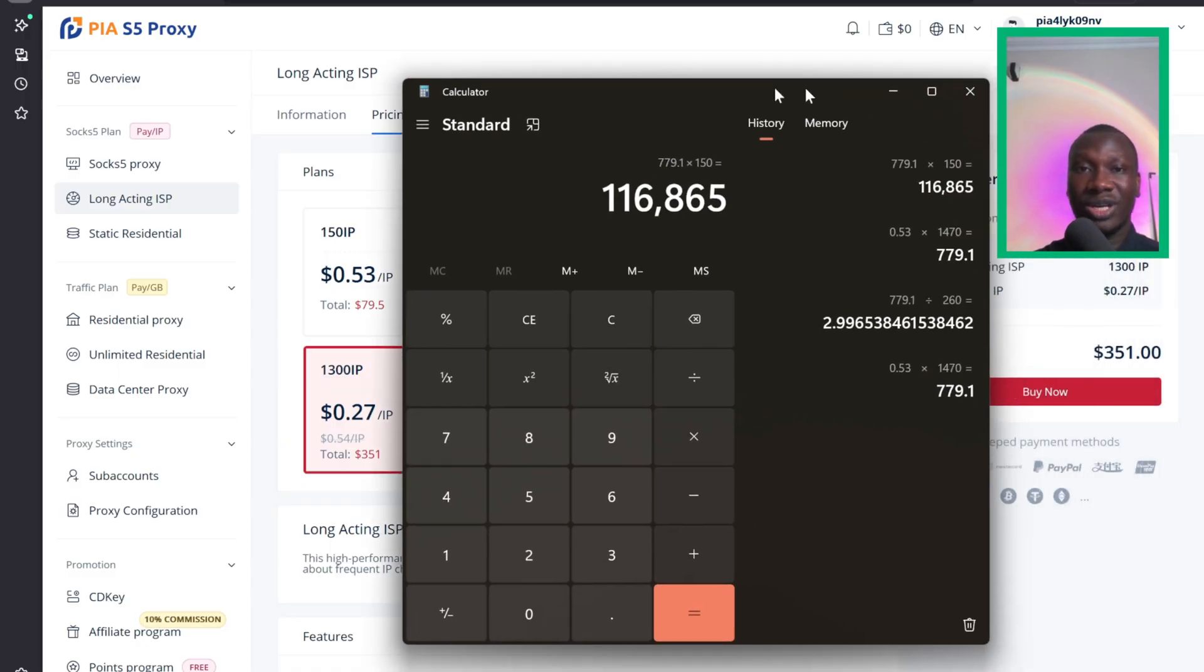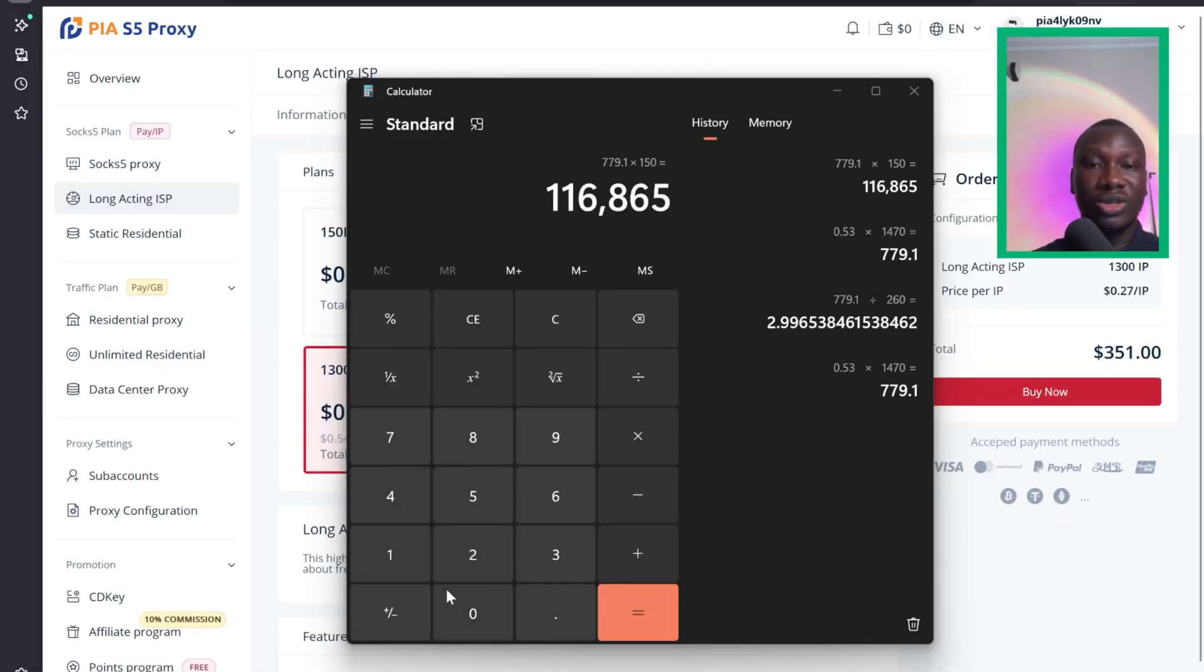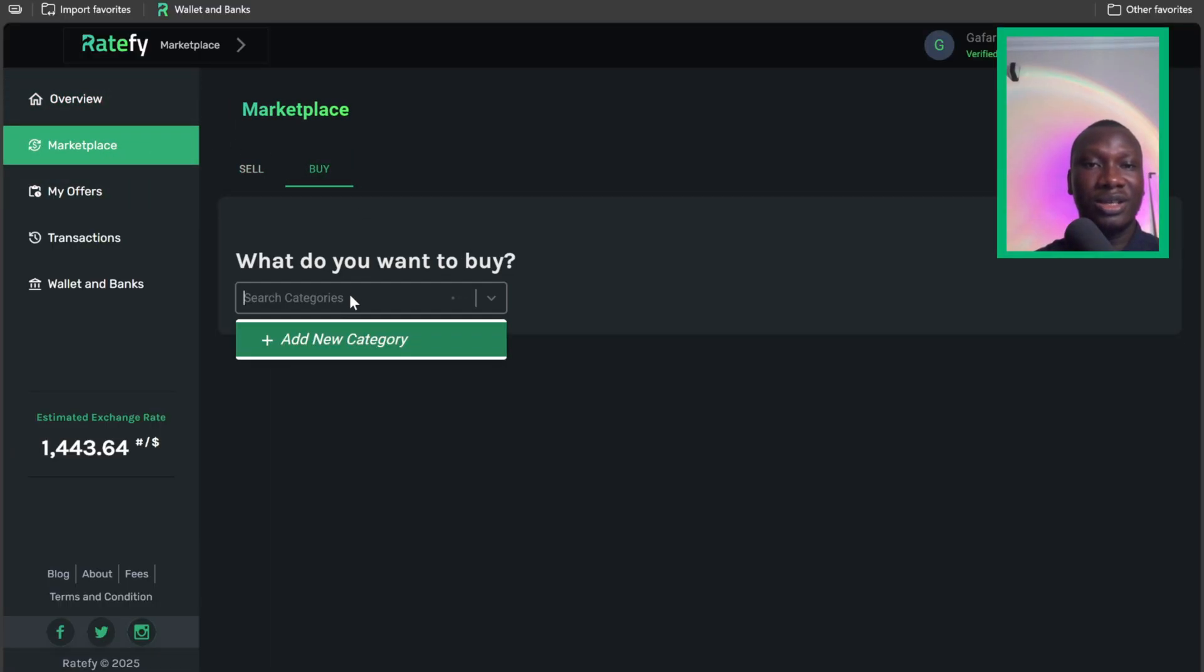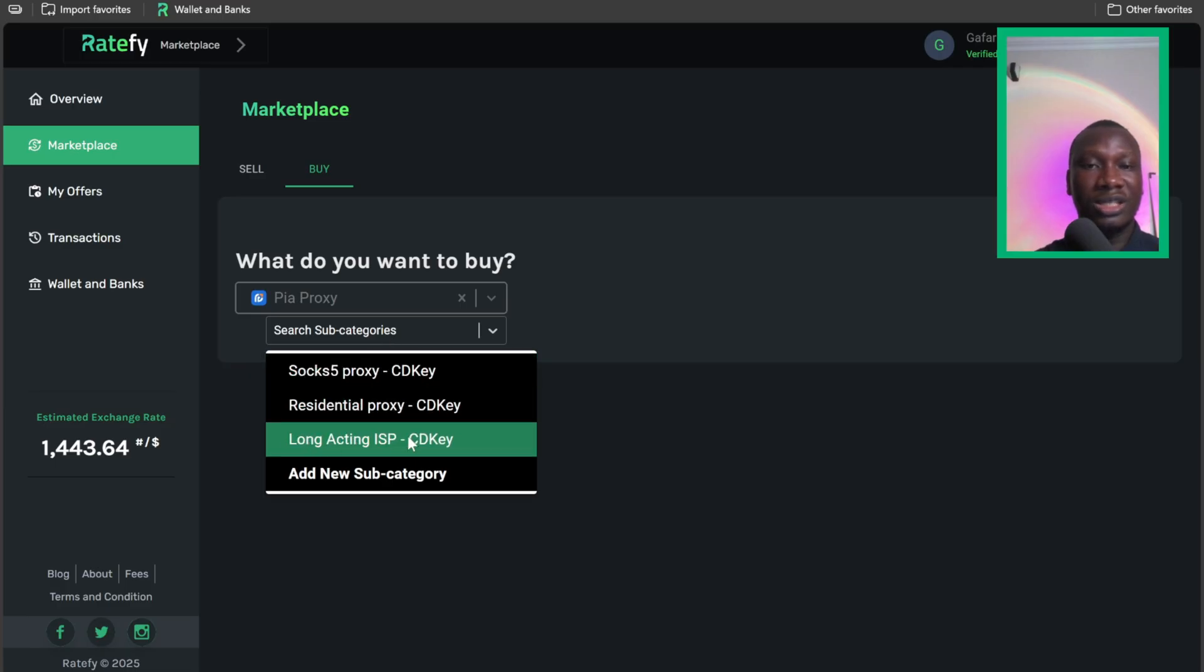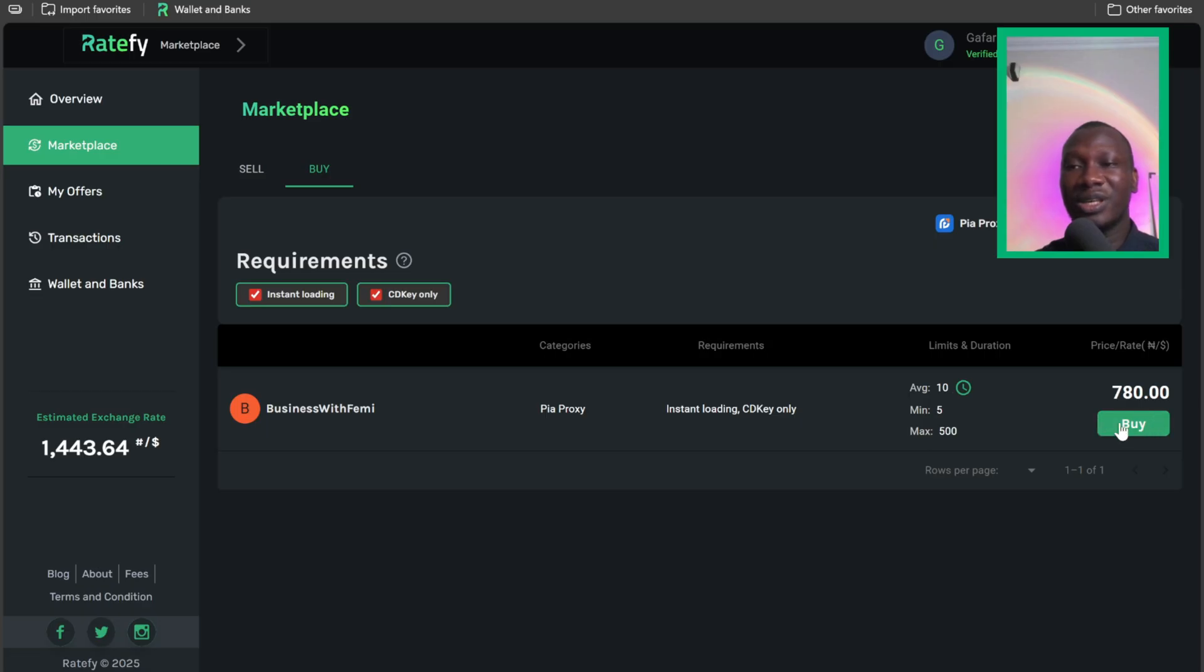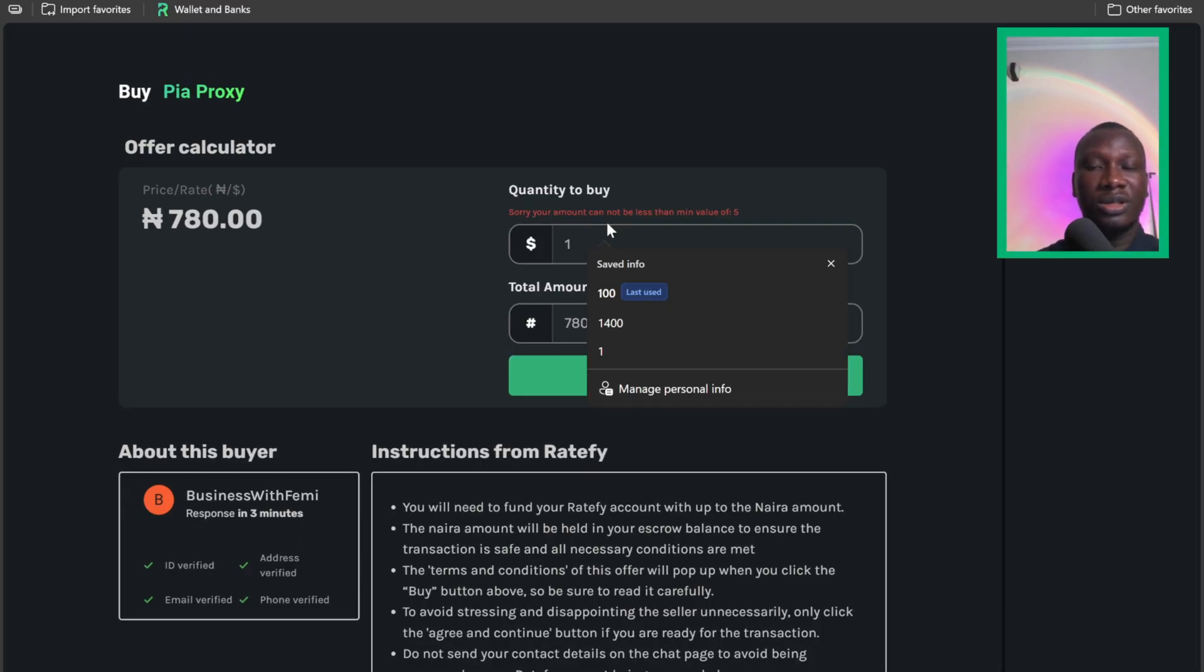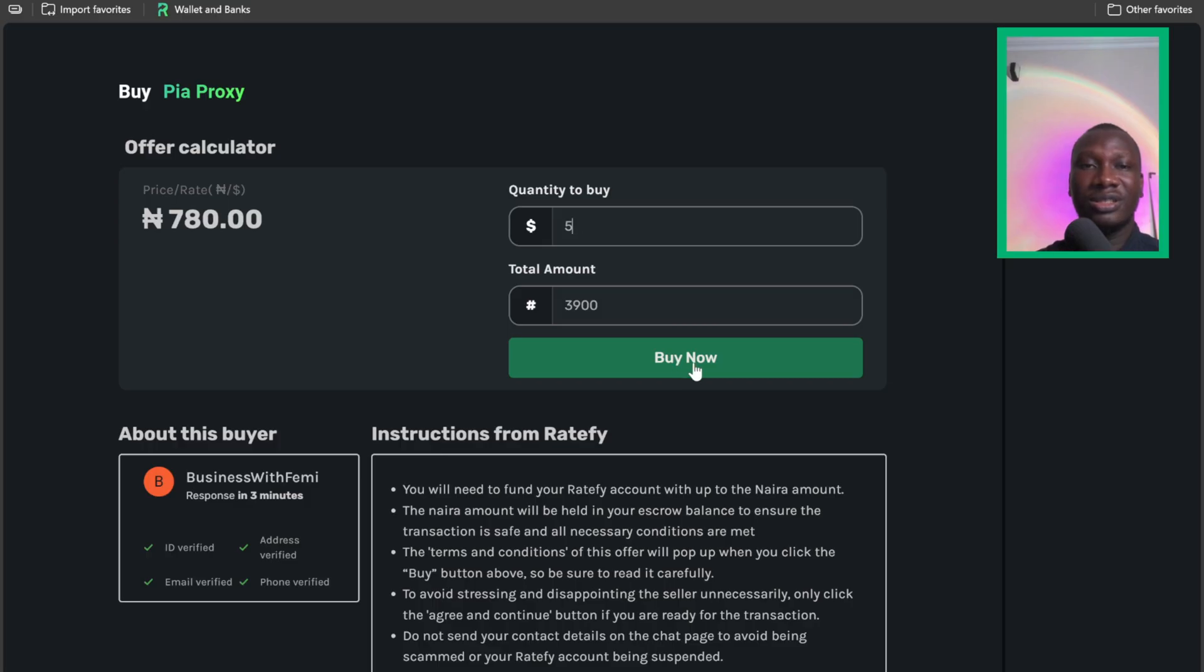You can use this same method we've been doing by going to Rately. Just come to Rately right here, go to Marketplace, and you want to buy Peer Proxy. Scroll to where you see Peer Proxy Long Acting ISP. So instead of buying 150 IPs, which is the minimum on Peer Proxy, you can buy five as well here. At the same price, under 780, as you can see it's under 780, 779. So you click on buy. Let's say five. You want to buy five? With just 3,900 you can buy. Let's try to buy.